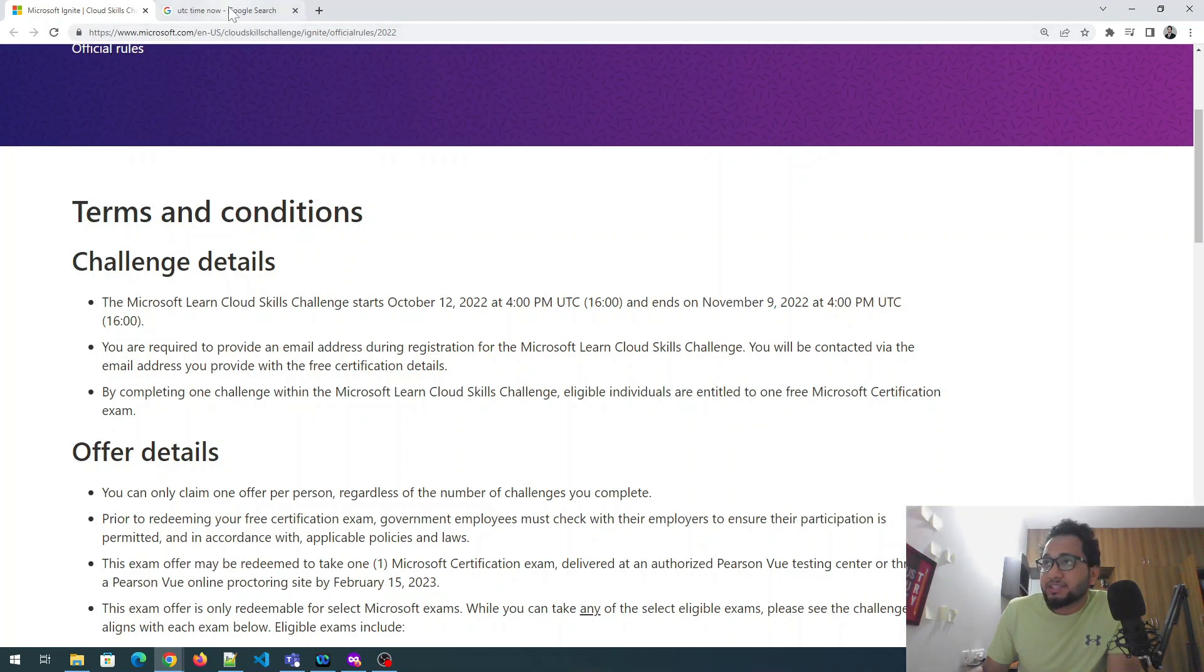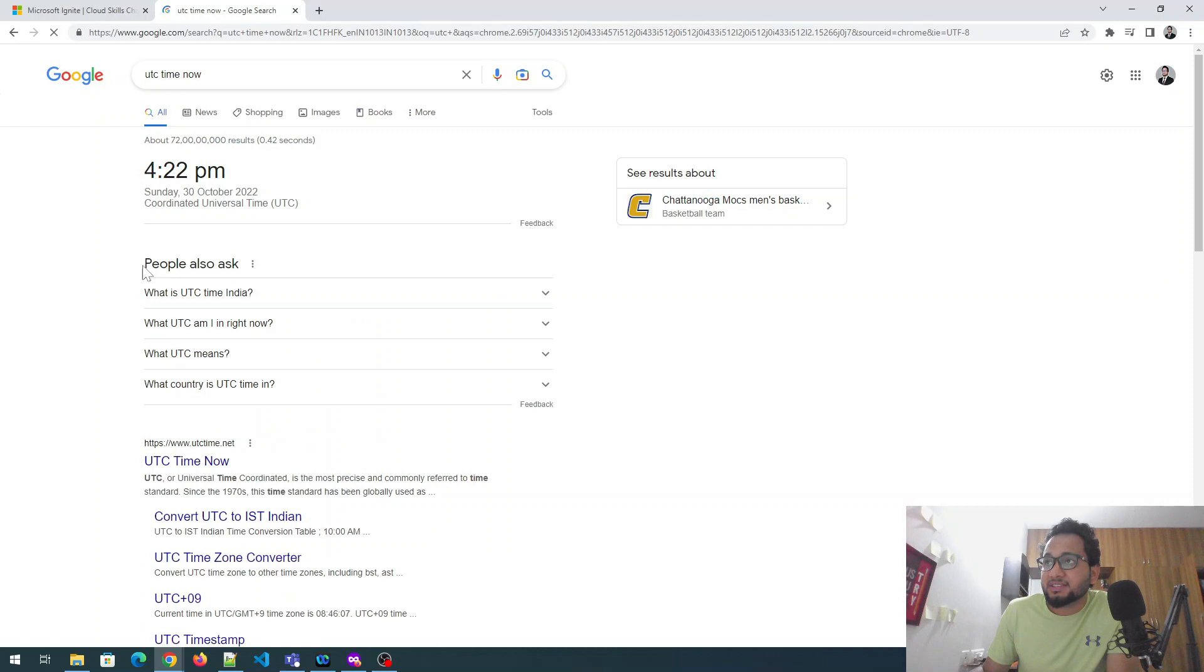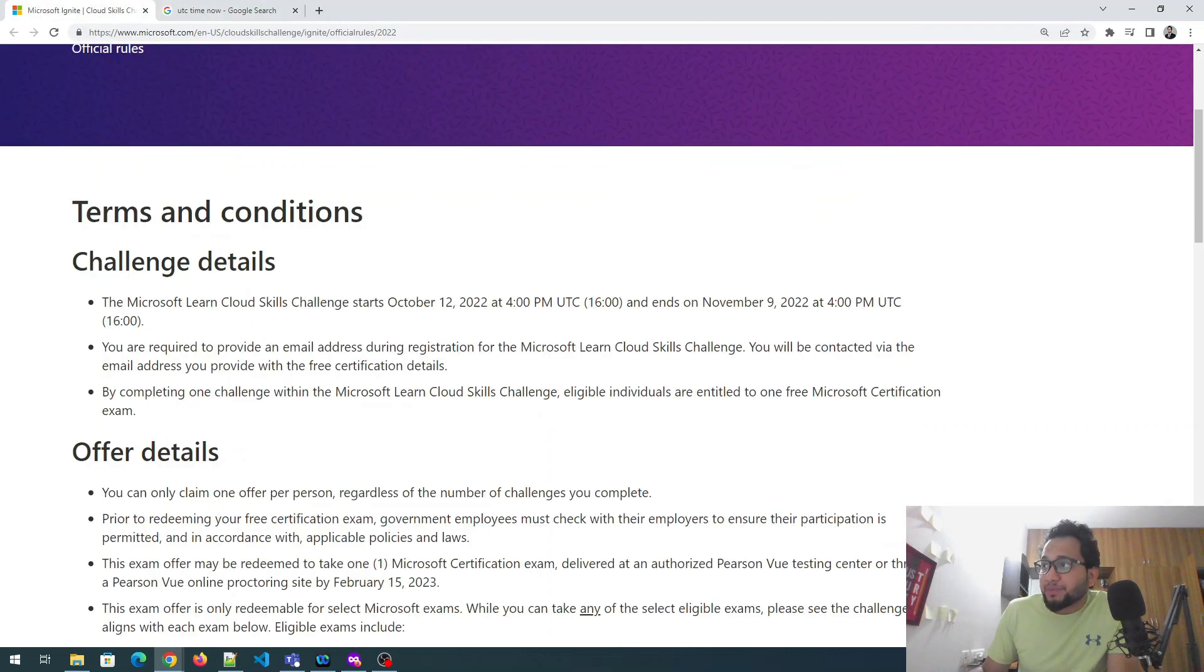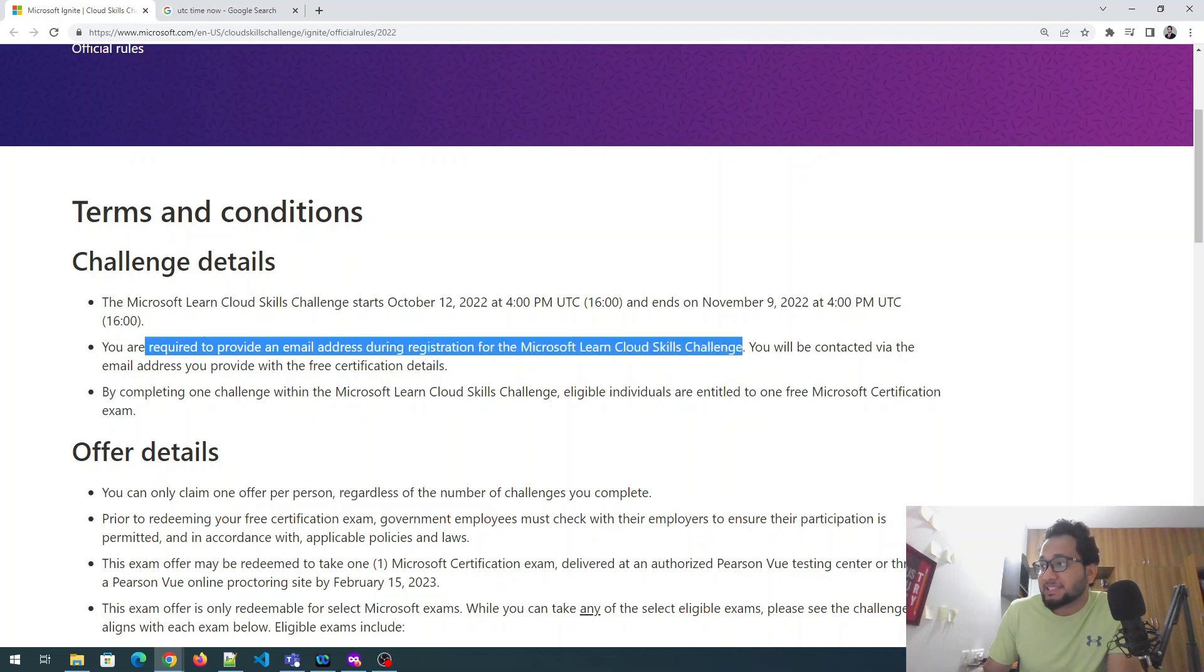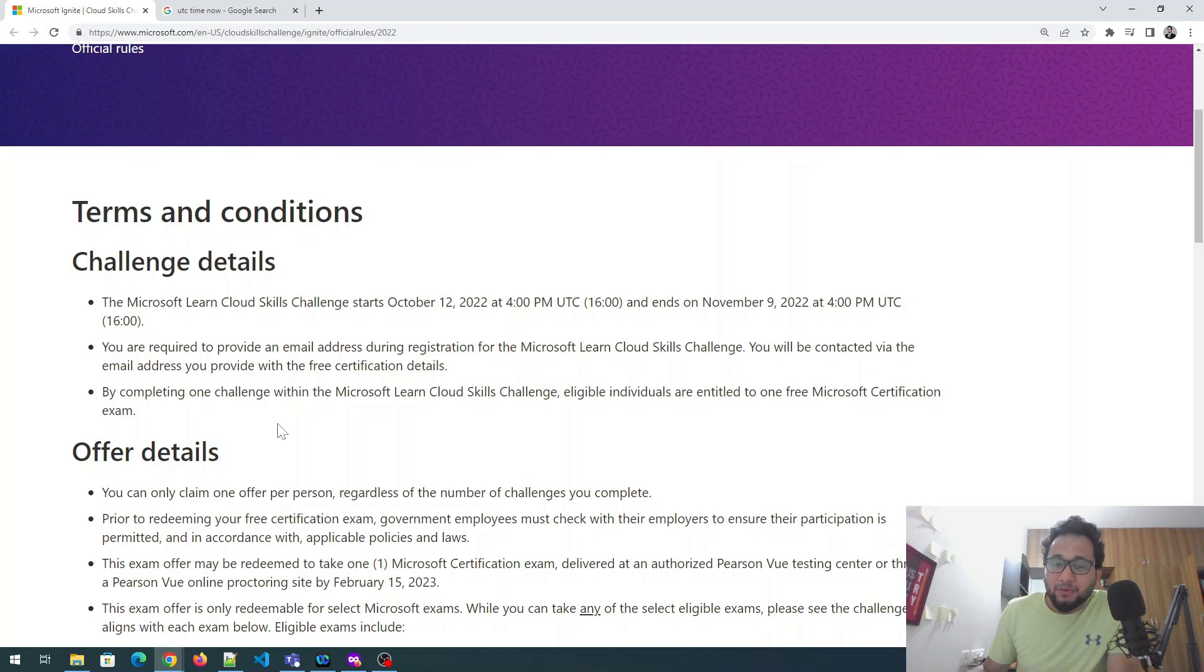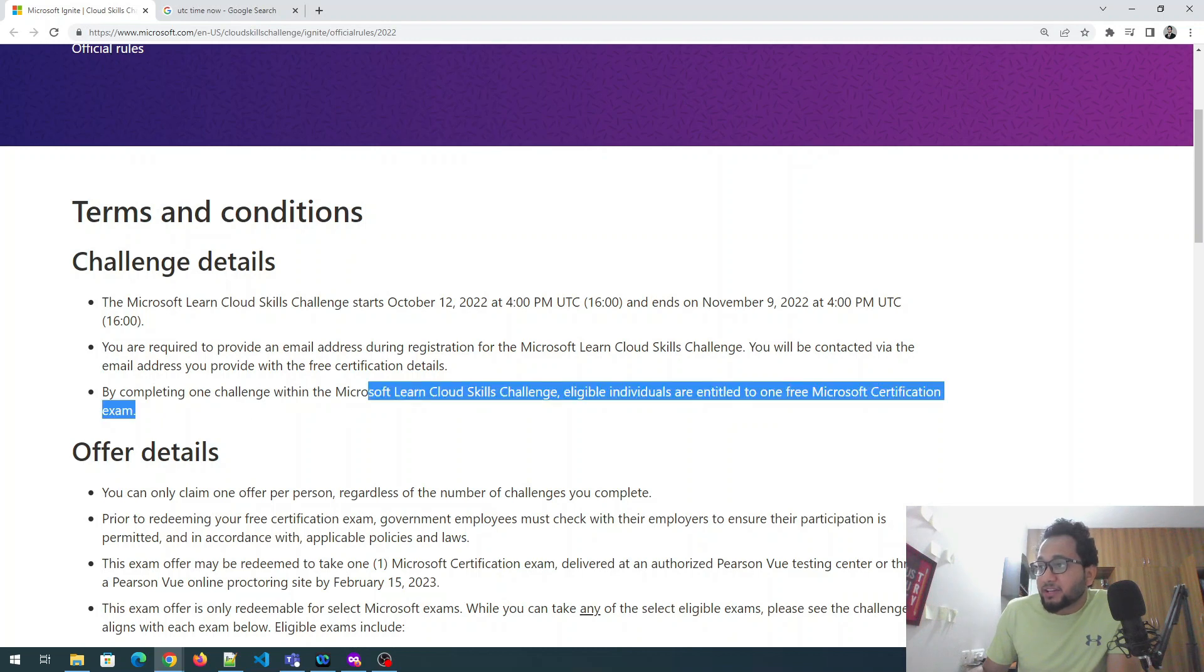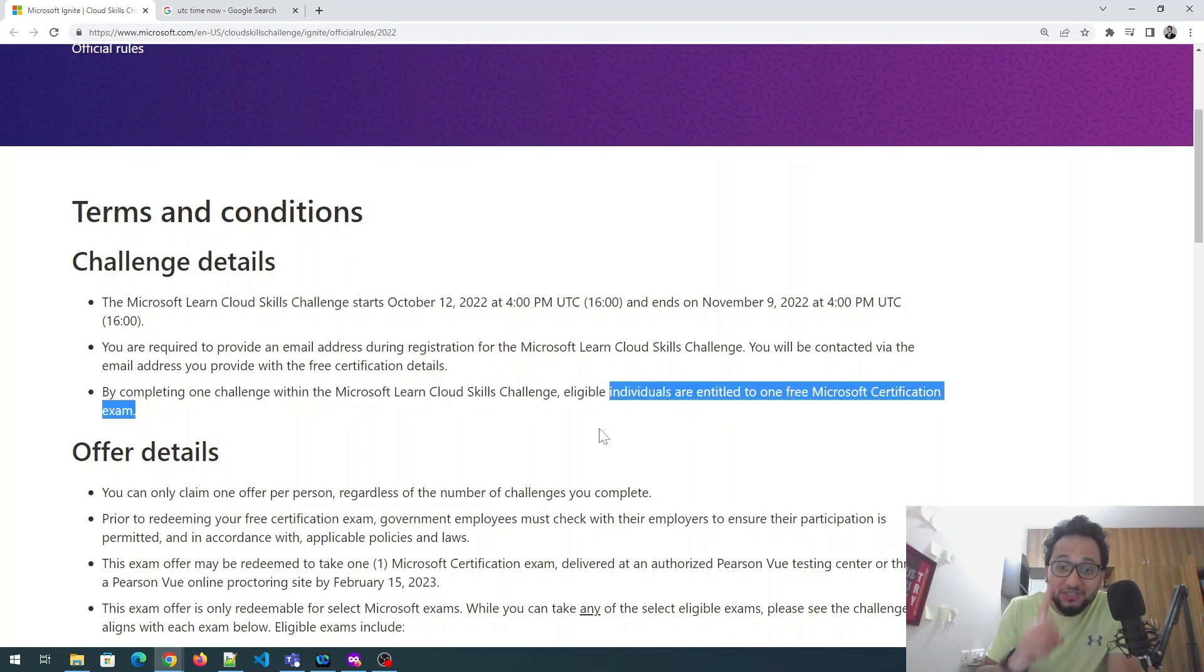Let's talk about that. So this is in UTC. So UTC, let's see what's the UTC time right now. Let me refresh this. It's 4:22 PM. And the time right now is 9:52. So I think there is around six, seven hours of difference. All right. So after that, what you have to do, you are required to provide an email address during registration for the Microsoft learn cloud skills challenge. You will be contacted via the email address. Now, the good thing is to create an account with live.com, live.in, outlook.com, hotmail.com. That's a good thing. But if you have a Gmail, then also it's fine. But if you have the one that Microsoft provided, then that would be really great. So by completing one challenge within the Microsoft learn cloud challenge, eligible individuals are entitled to one free Microsoft certification exam. And that's totally free of cost.